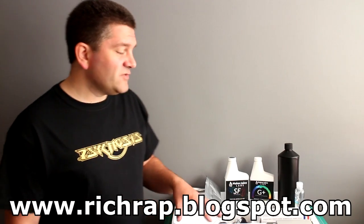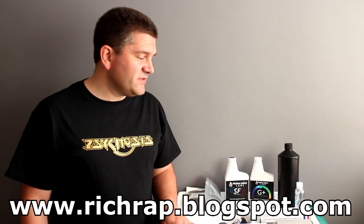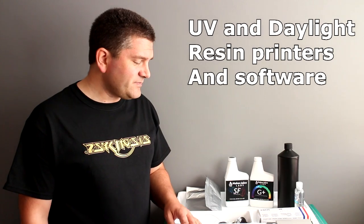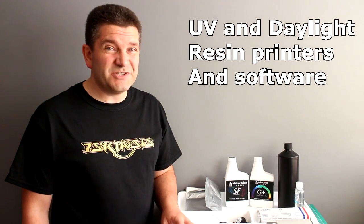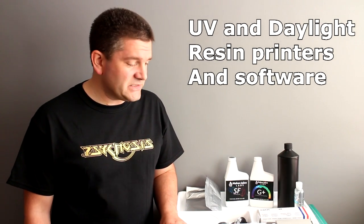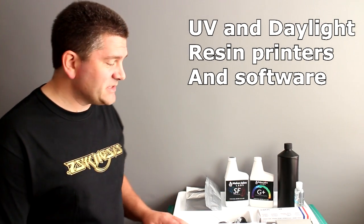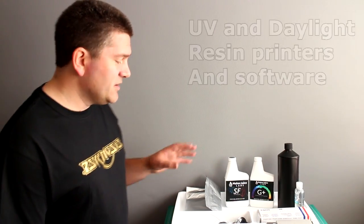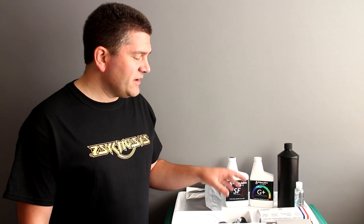First of all, I just wanted to go over some of the basics of UV resin printing. One of the most important things is the safety aspect. So very quickly, and don't ignore this bit, when you're handling resins, be really, really, really careful.